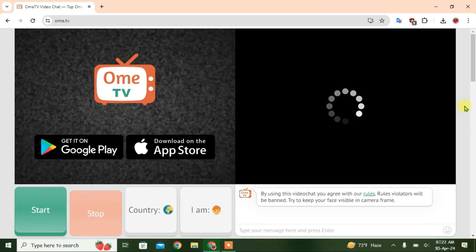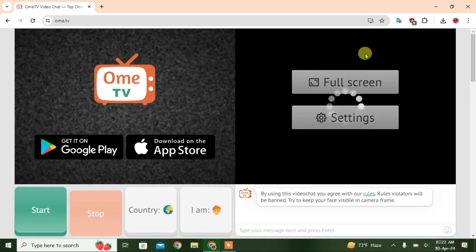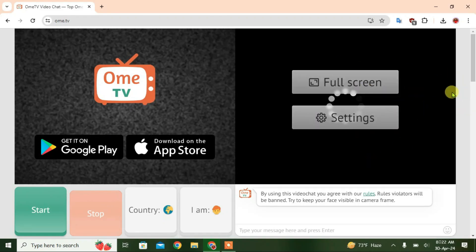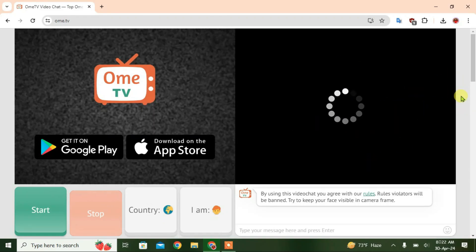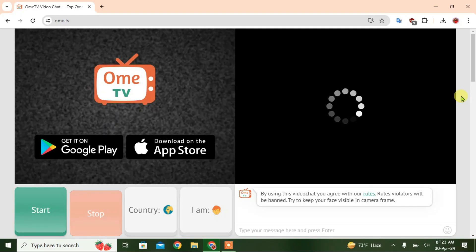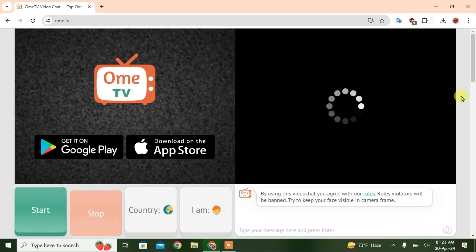So guys, a lot of users are getting this error on OmeTV - a black screen loading error or camera loading error. I'm going to tell you in this video the three causes of this error and give you a solution for this.